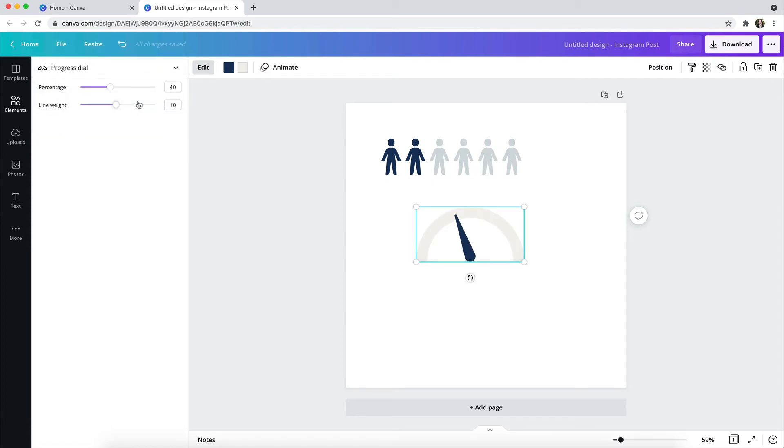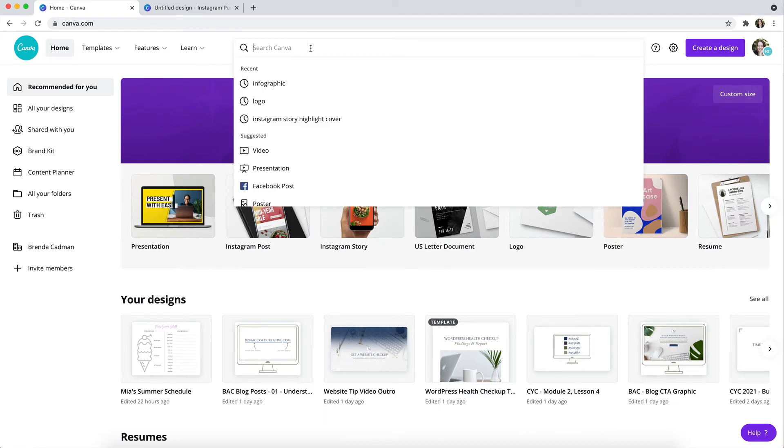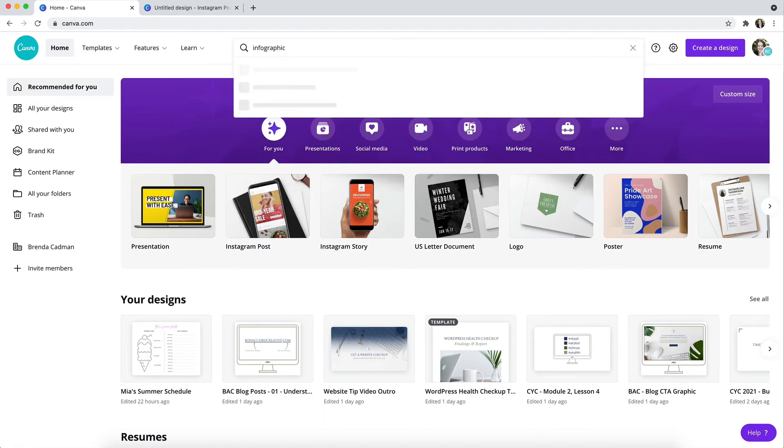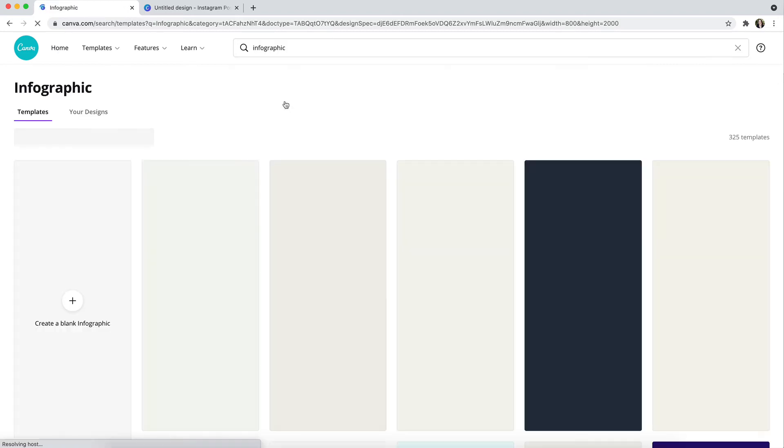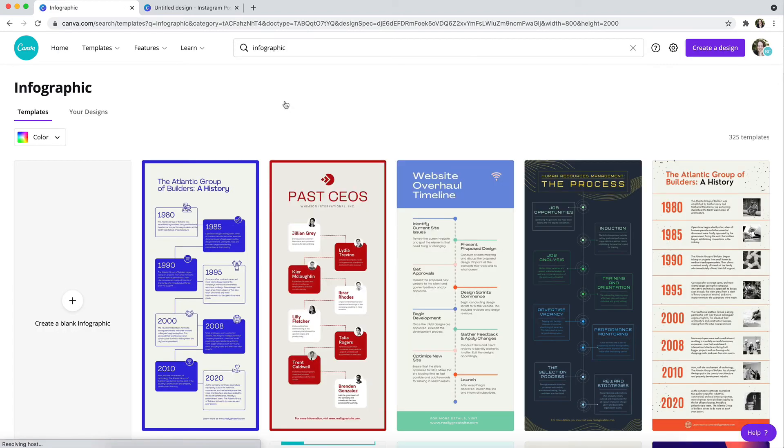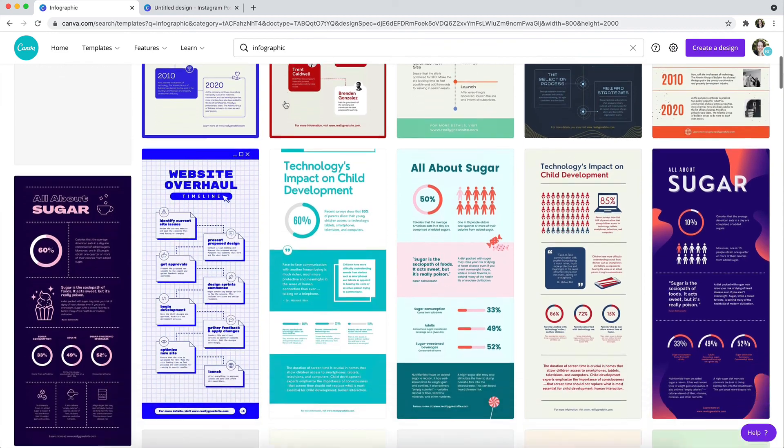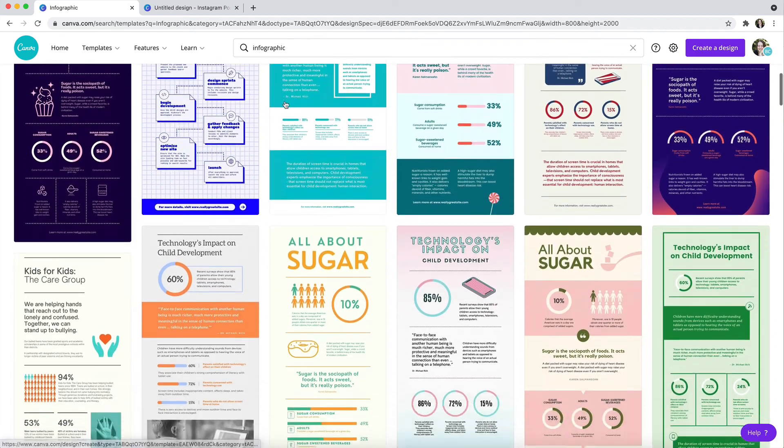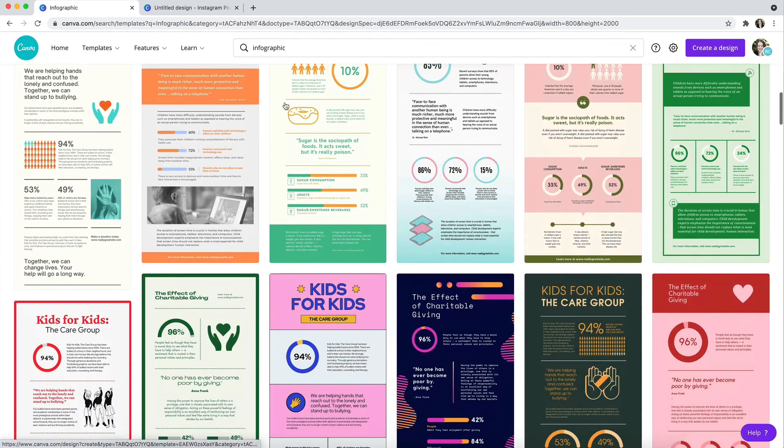And you'll also find a lot of infographic templates already available on Canva that you can use as a starting point. These are utilizing these new infographic chart type icons, and if you go to your Canva homepage and search on infographic, you'll see that you'll get a ton of results to start with.